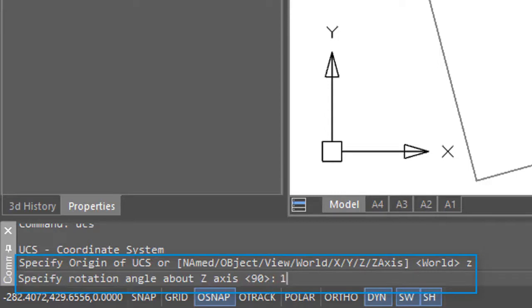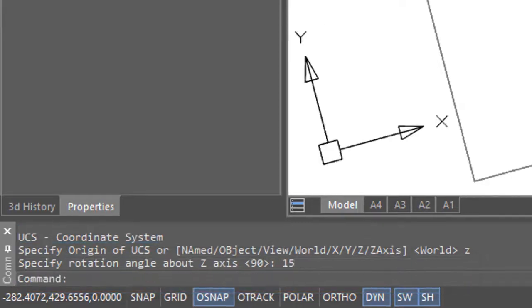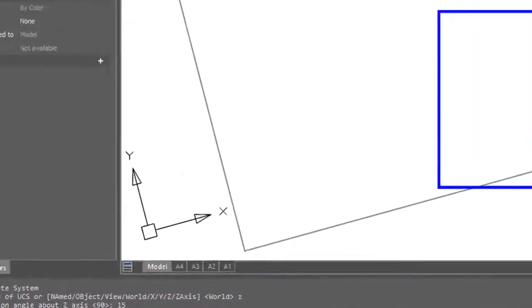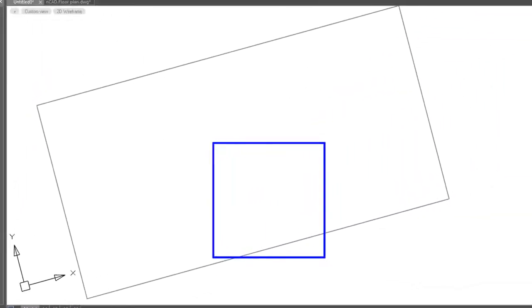And the angle. I already know that the angle is 15 degrees, so I'll enter that. Now you can see that the UCS has rotated.